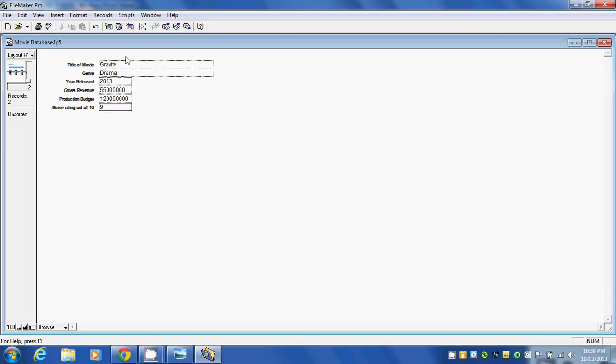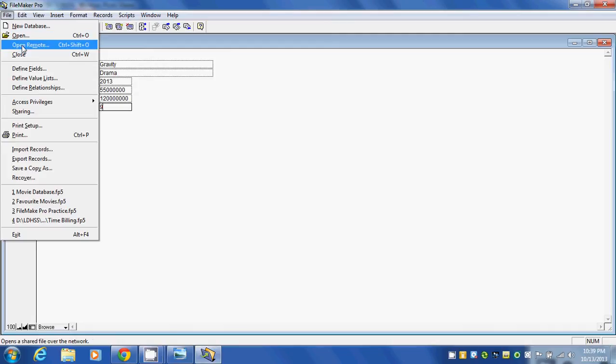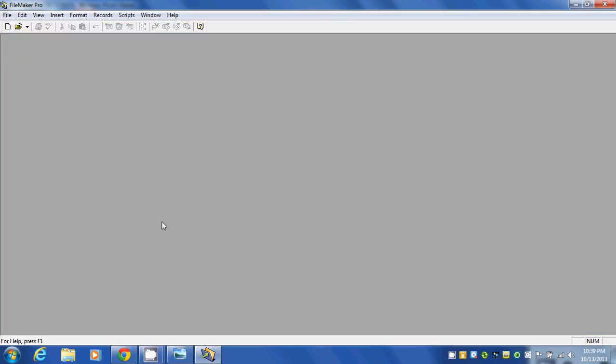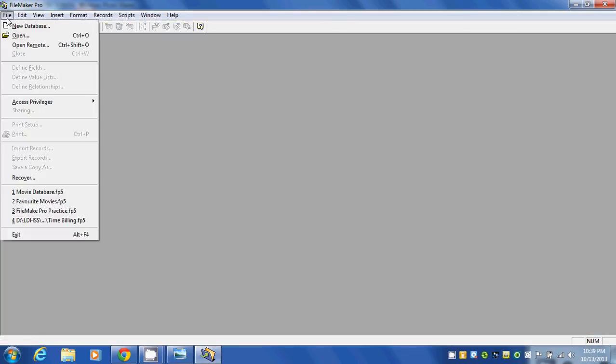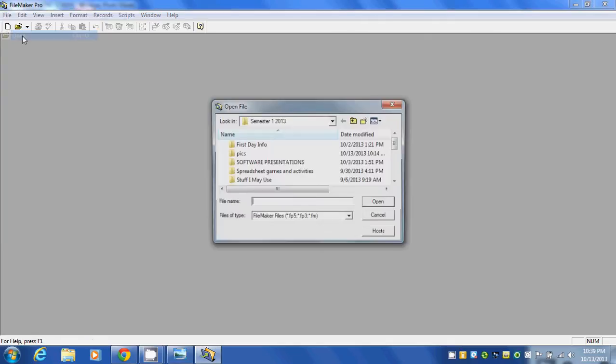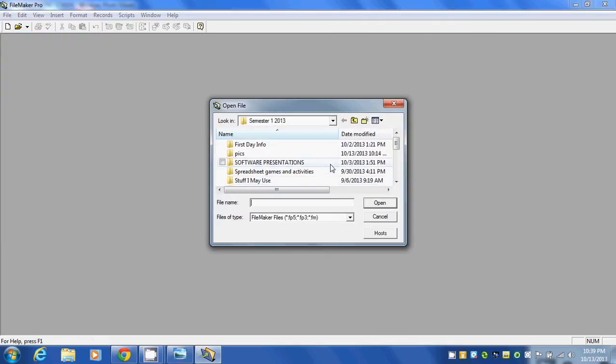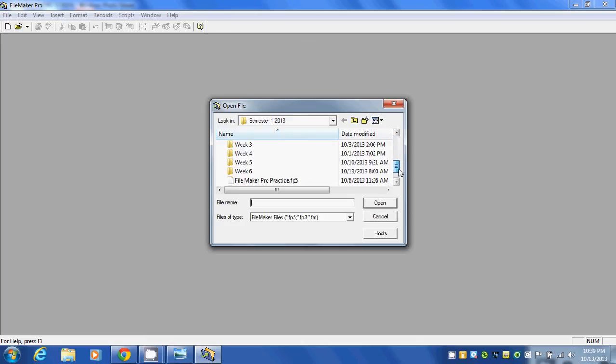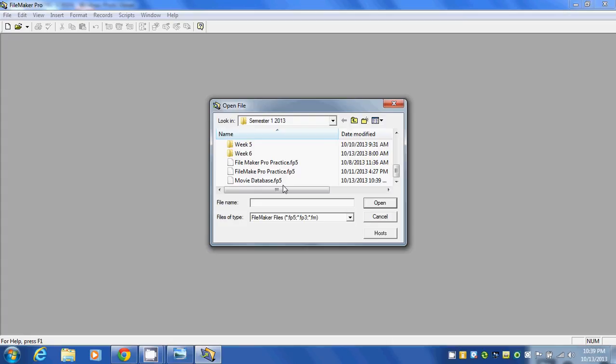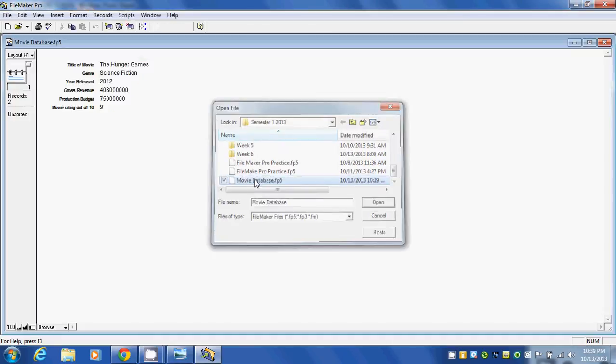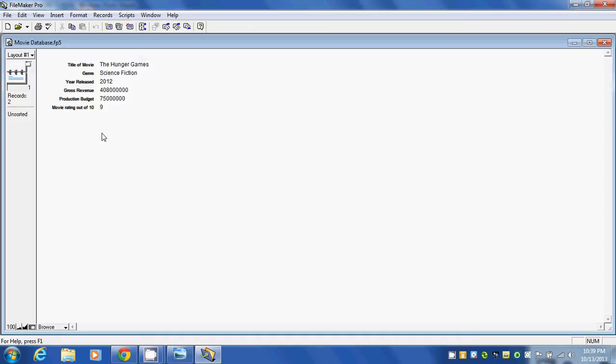We could click on this button here and carry on to a third record, but we're going to stop there. I'm going to go to File and Close. Then I'm going to go File, Open to open up the database that we just created. I have to go find the file. Here's Movie Database. Notice the file extension for FileMaker Pro is .FP5. I'm going to click on that, and it opens up to the information that we just entered.